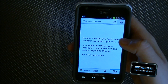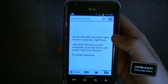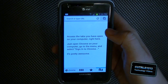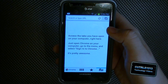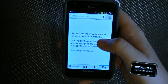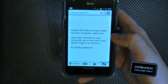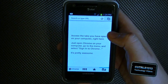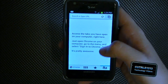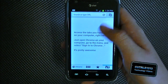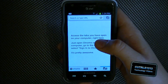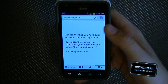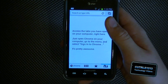The last tab at the bottom is where you can access tabs you have open on your Chrome browser on your computer. If you're signed in on both your phone and computer, whatever you have open on your computer shows up here — so if you leave your computer with a tab open, you can access it through your phone and continue where you left off.